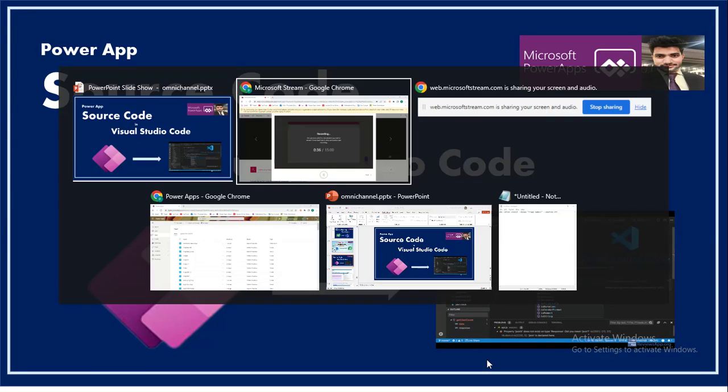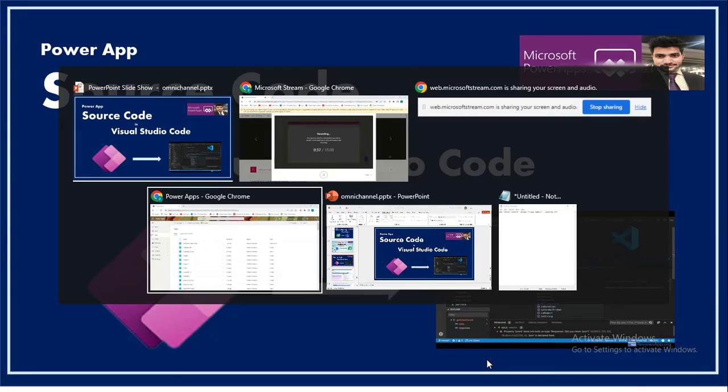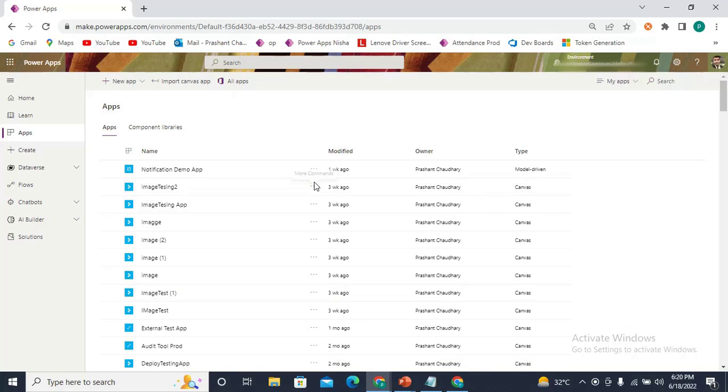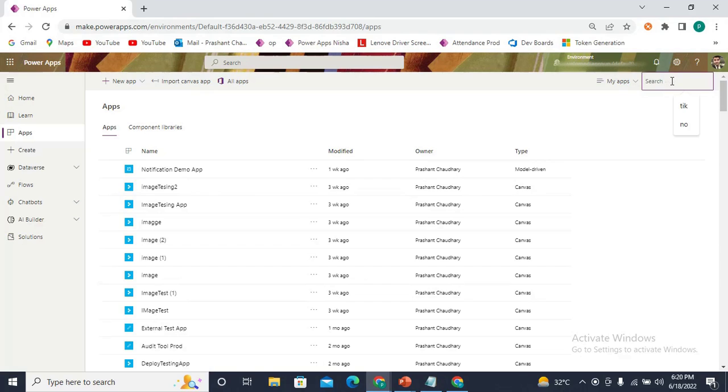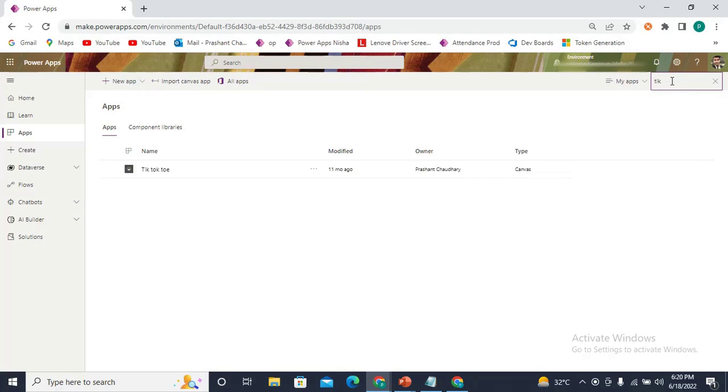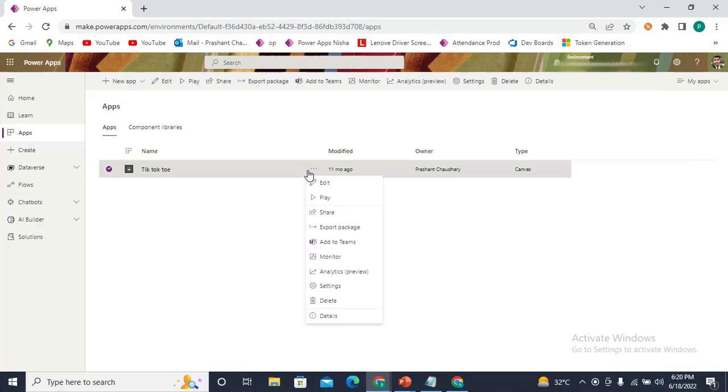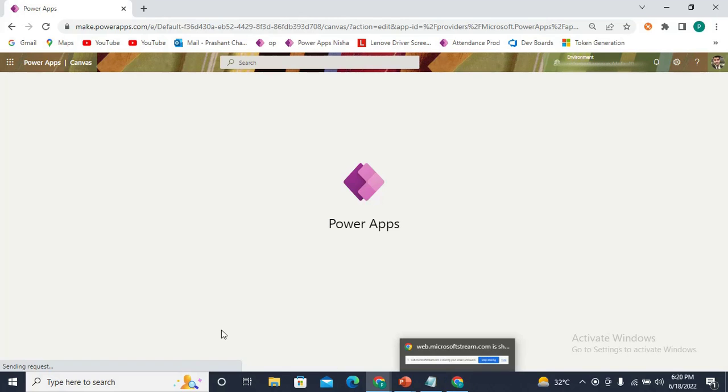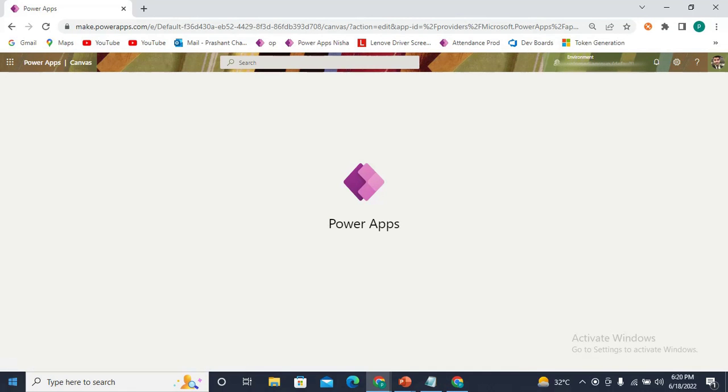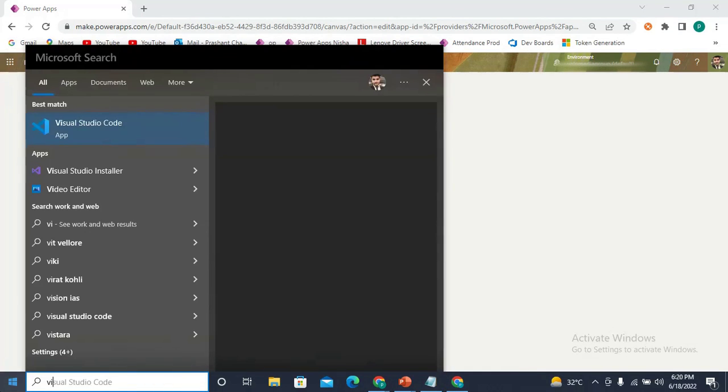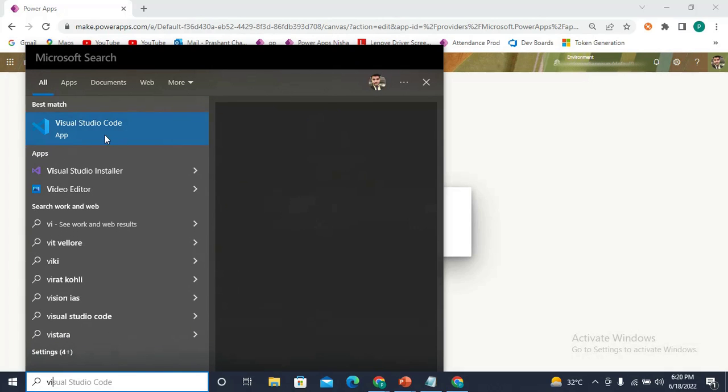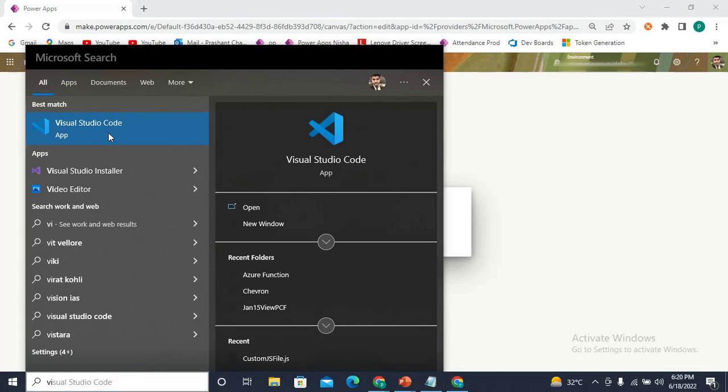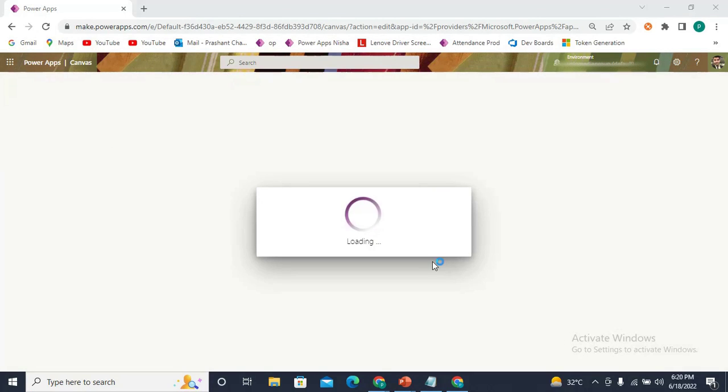Let me just take you to my Power Apps screen. Here I have the list of applications that I have created in my organization. Let me search for my Tic Tac Toe game and open it in edit mode. Meanwhile, I also need to open Visual Studio.